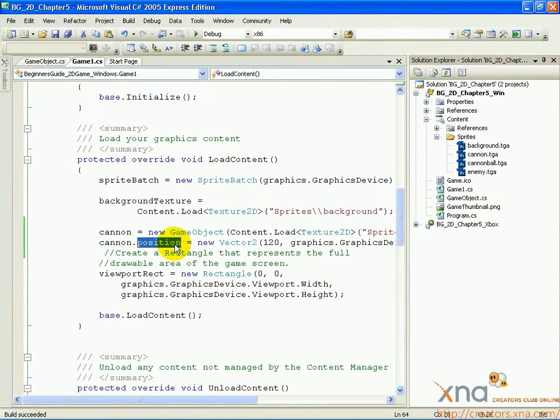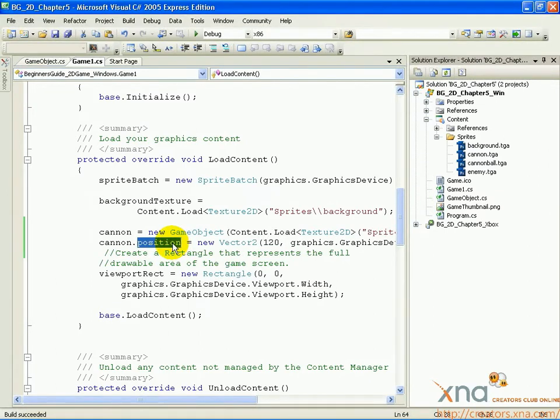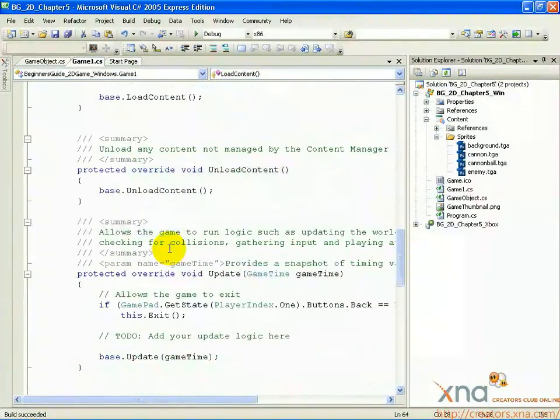We'll keep adding functionality to the cannon until it does everything we want it to do. Let's make it rotate in response to the player's action. In game1.cs, scroll to find the method called update.